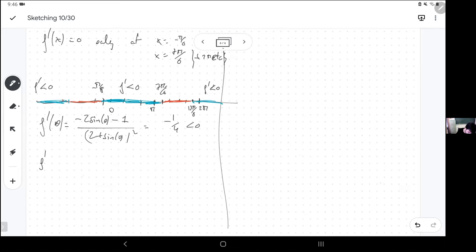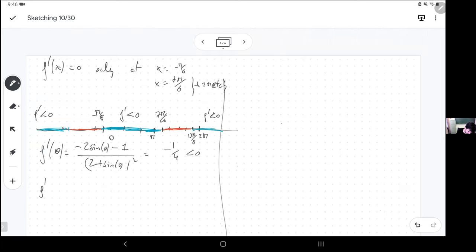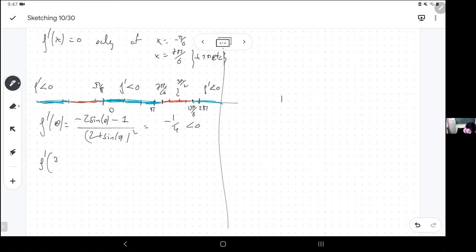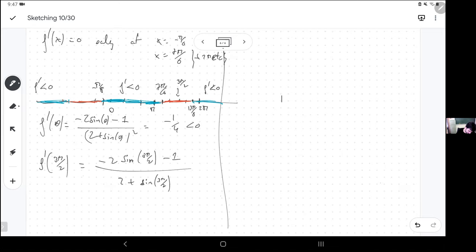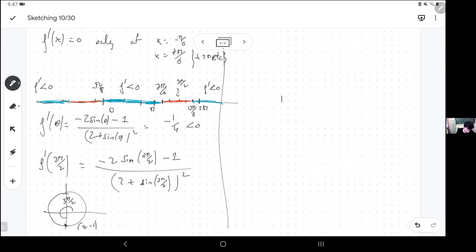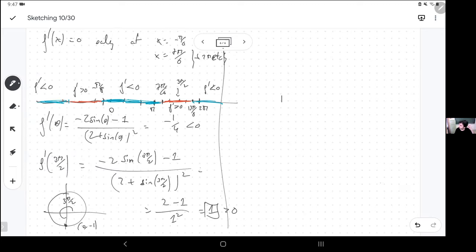I'm going to pick something between the two critical points — for example, 3π/2. The derivative at 3π/2: negative 2 sine(3π/2) minus 1 divided by 2 plus sine(3π/2) squared. 3π/2 is three-quarters of a turn, the cosine is zero and the sine is negative 1. So we get 2 minus 1 divided by 1 squared, which is 1, which is positive. So on the red parts the derivative is positive, and on the blue parts it's negative.